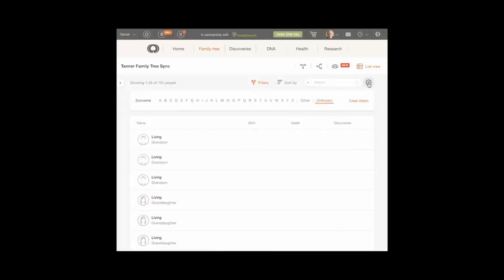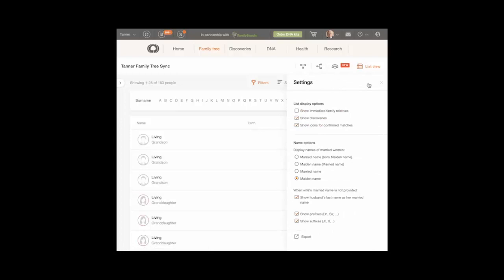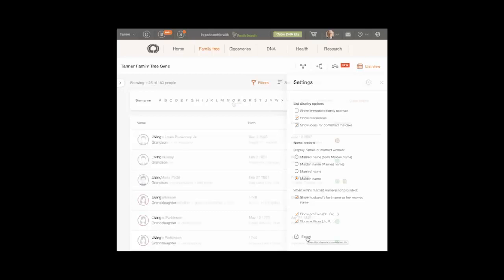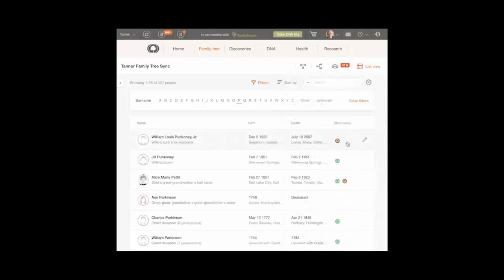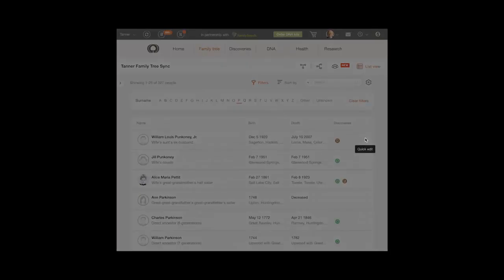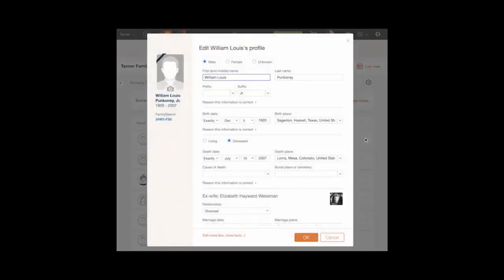To set other viewing options, click the Options wheel, upper right. Here you can set options for list display and names. You can also export the name list to a spreadsheet by clicking Export, bottom of the panel. To do a quick edit for a person in the list, hover over the person's name and click the pencil icon, right side.